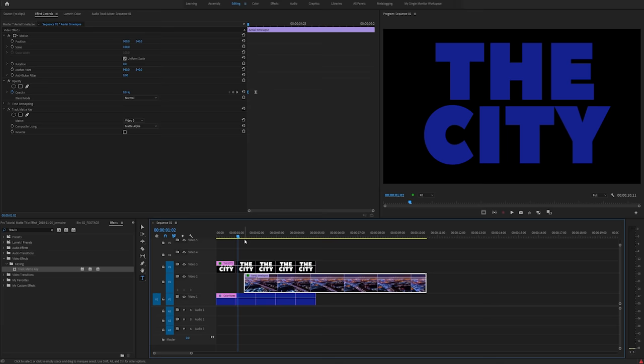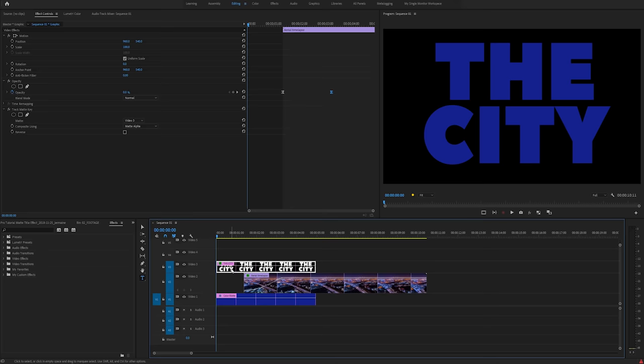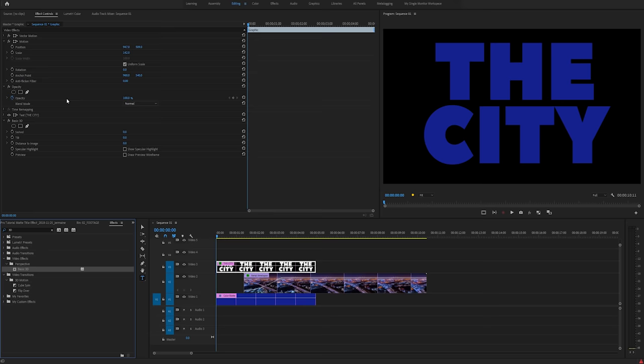And now we have a nice smooth transition into the city. But I'm going to go a bit further. I'm going to animate the position of the text. So I'm going to highlight the text, go into my effects panel, type in 3D, drag my basic 3D effect into my effects control panel.